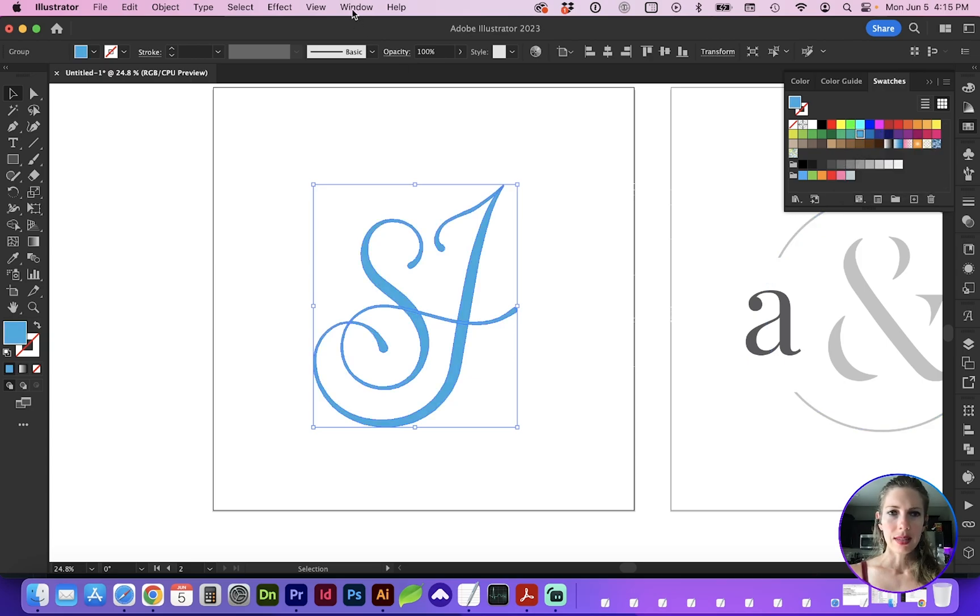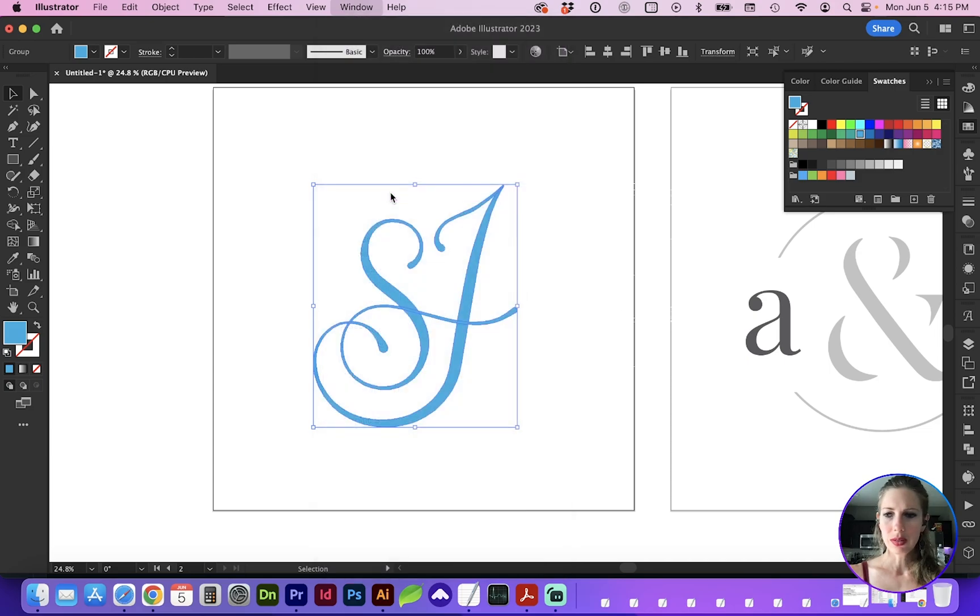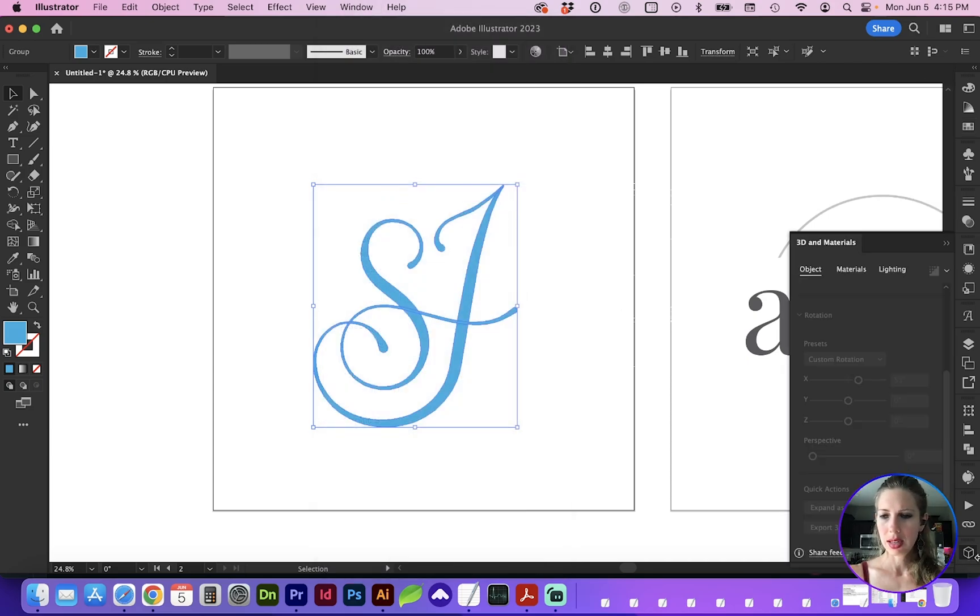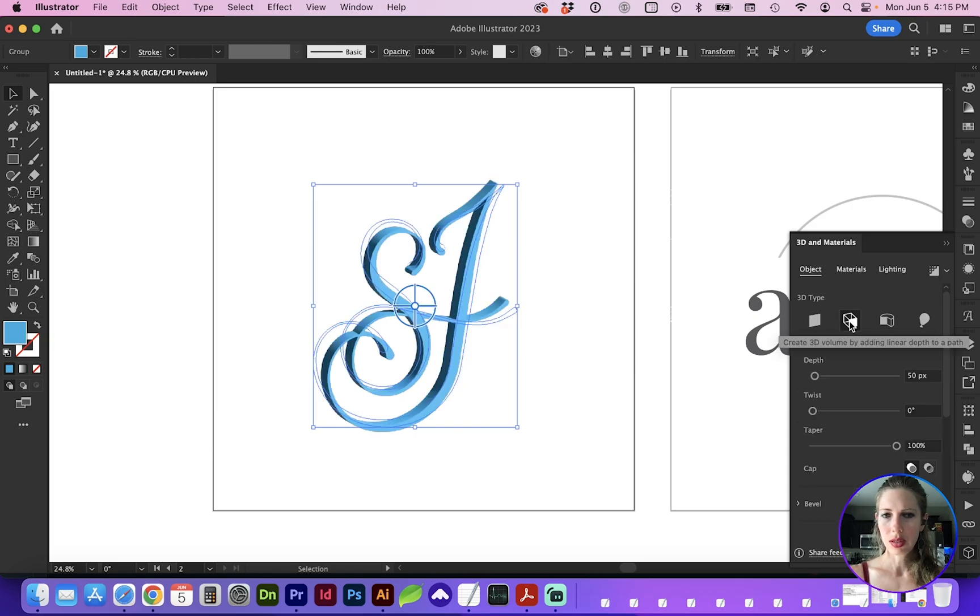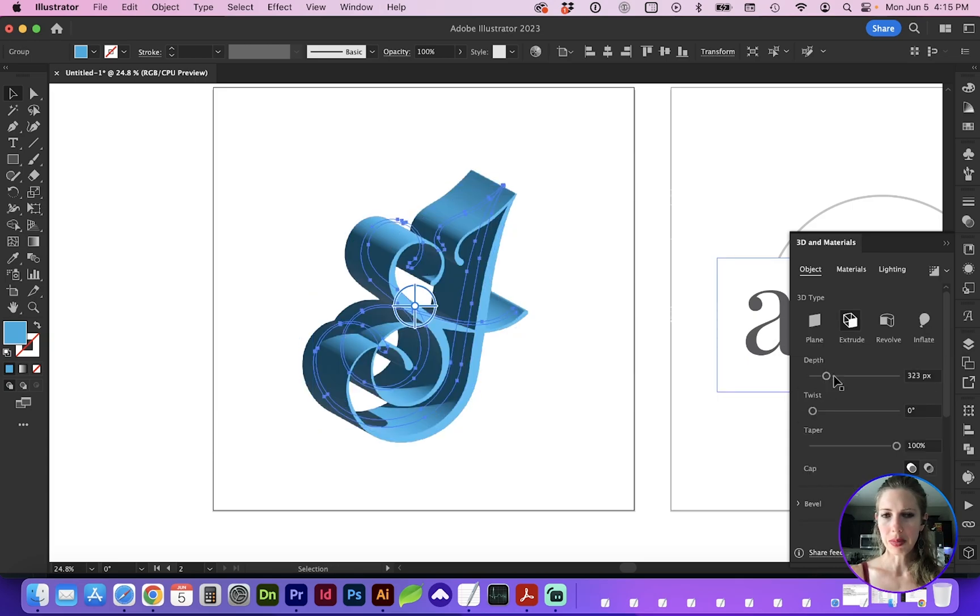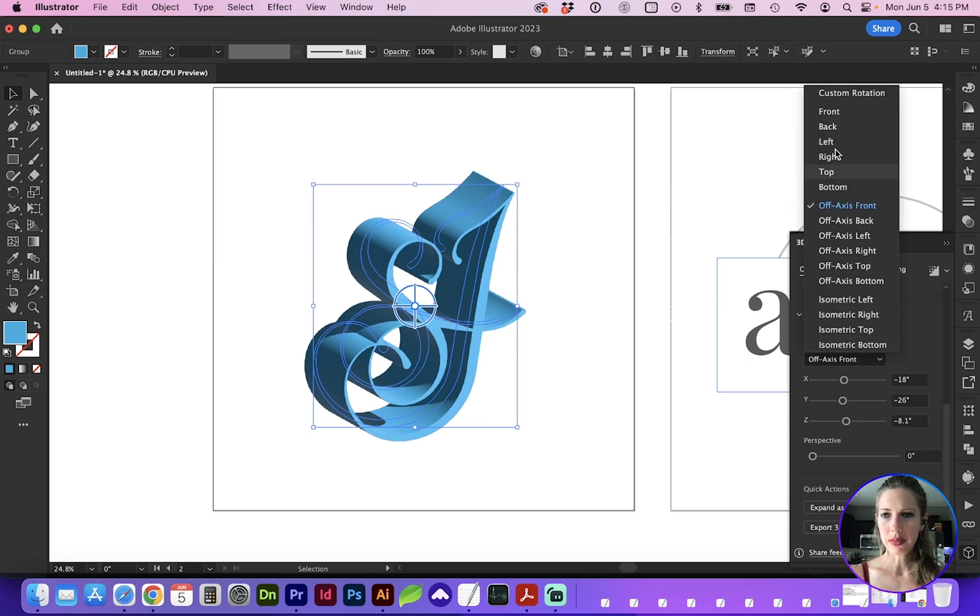Next, let's go to Window, 3D and Materials. That icon in the panel is this 3D box. At the very top, let's do Extrude, and here we can change the depth. As you scroll down, you can change the view.